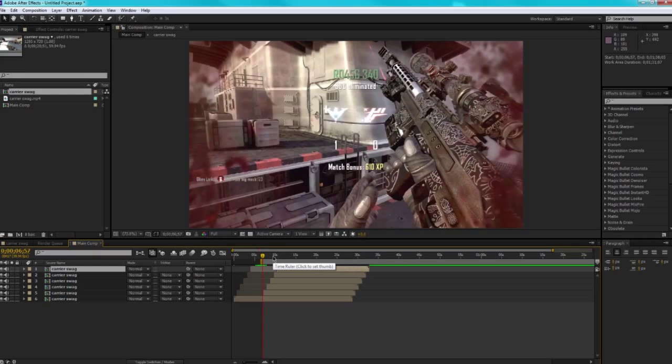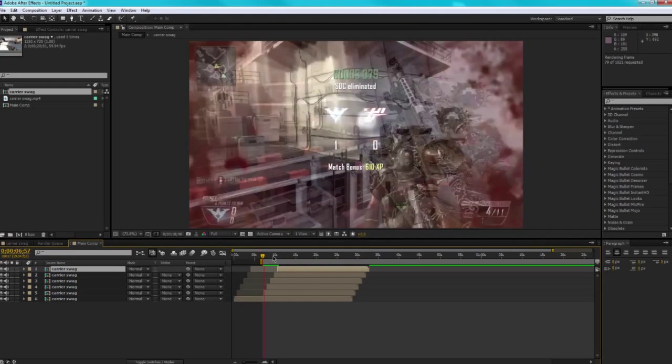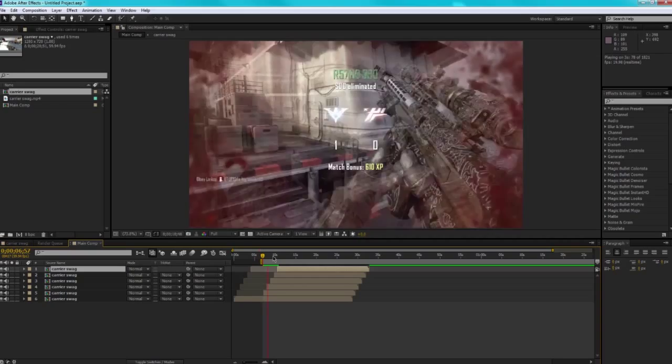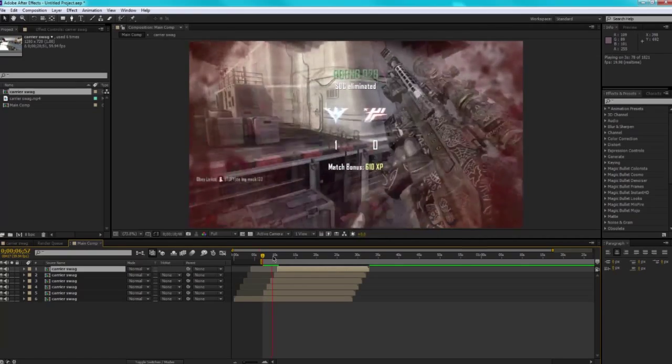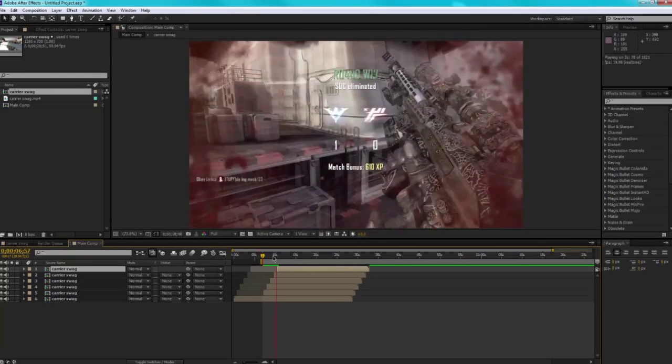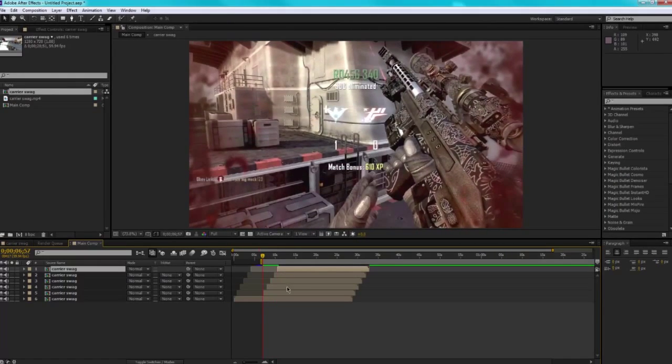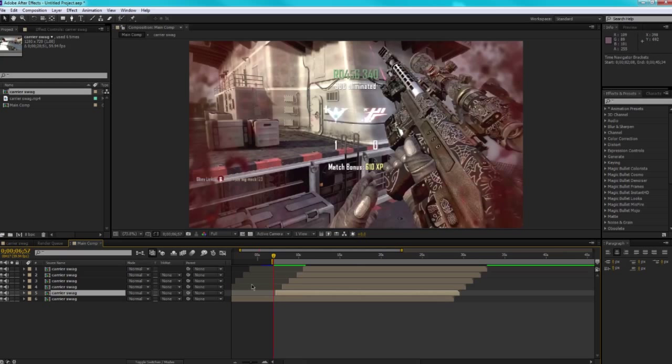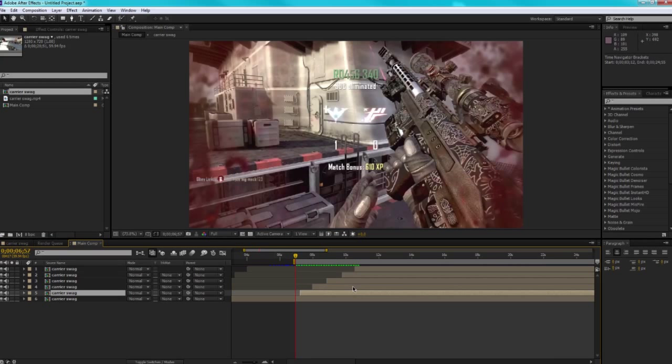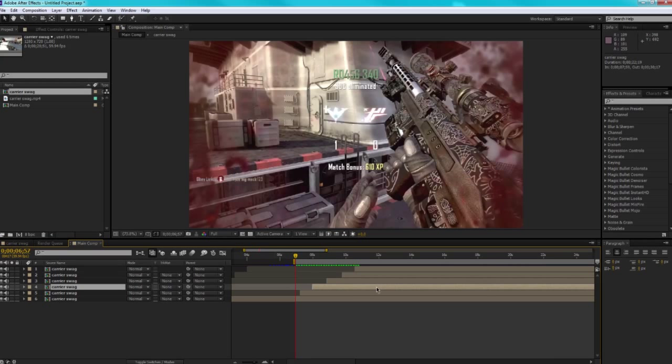Let's do a quick RAM preview. So that was actually a little bit too far out, so it's moving together.